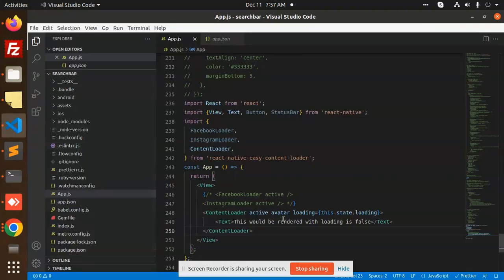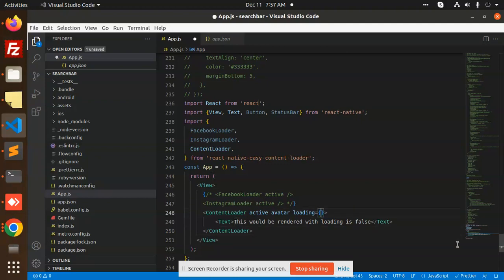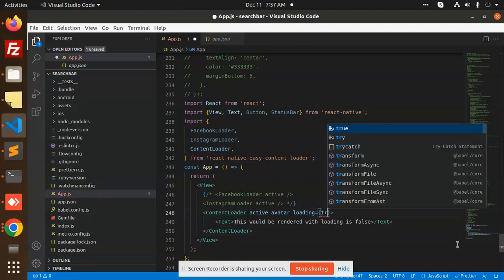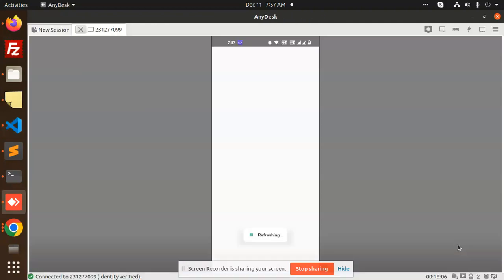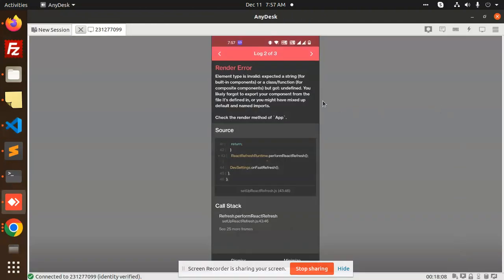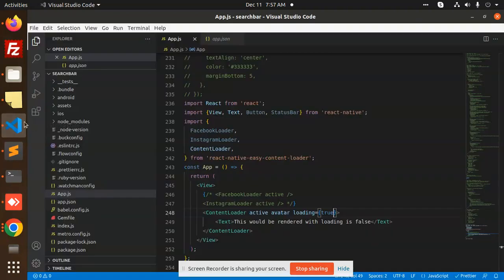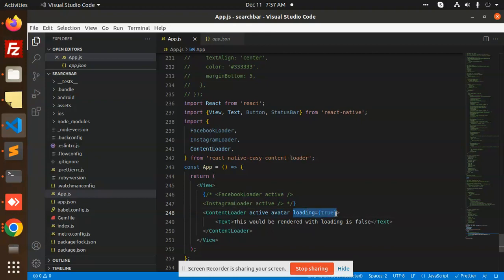Where we have 'this.state.loading', we need to set loading to true. State is not defined, so I'm going to make it true directly. There is also an error: element type is invalid — the functional component is different from the content loader, and the active avatar loading needs to be set correctly.